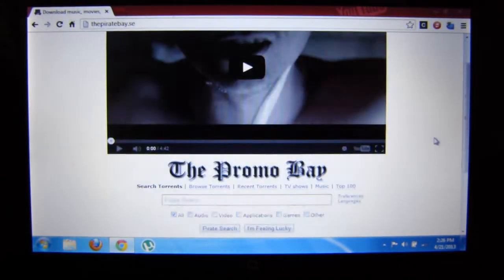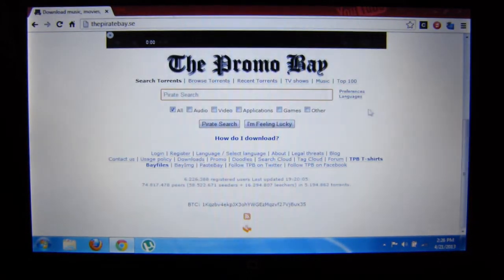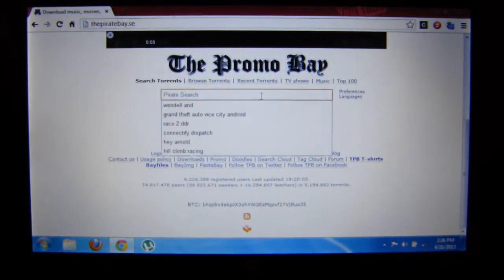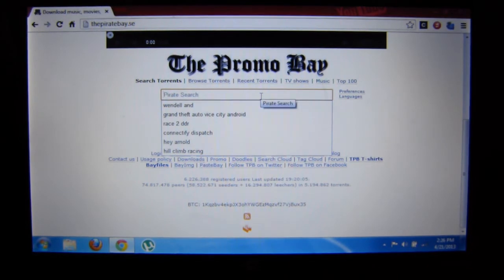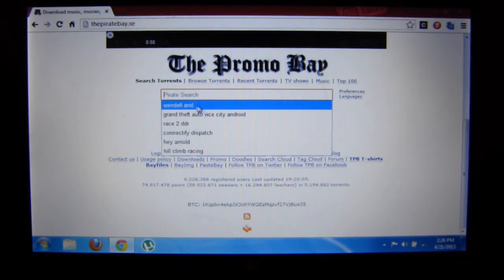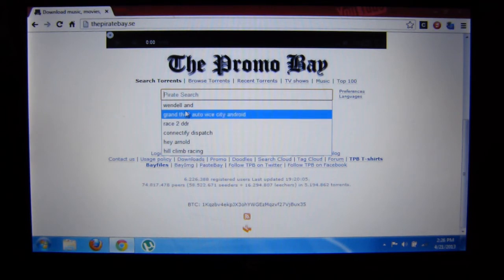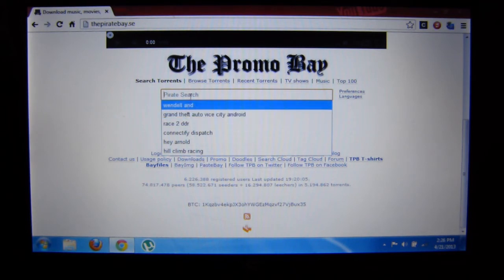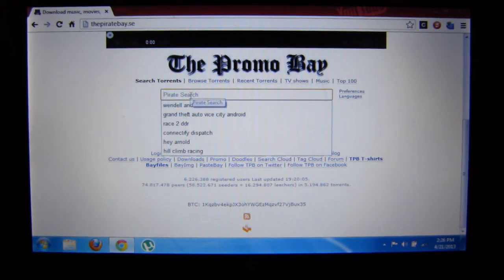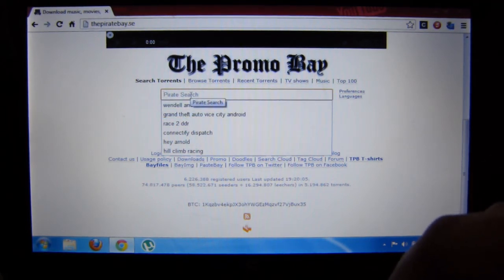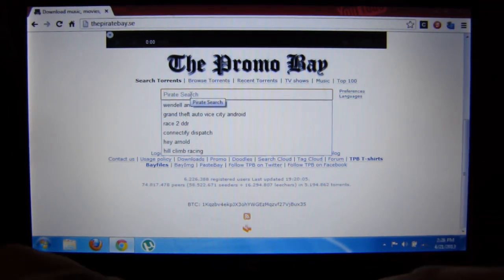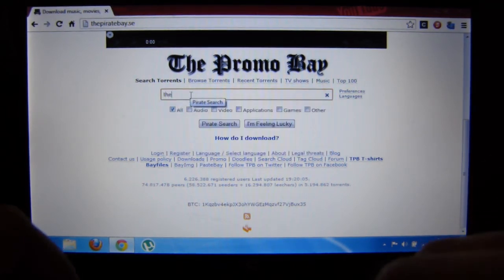You just search for a serial or something, a movie. Let's search for The Big Bang Theory.